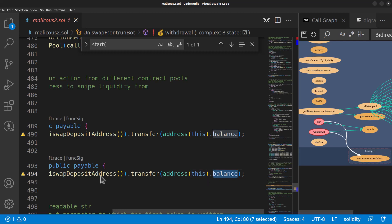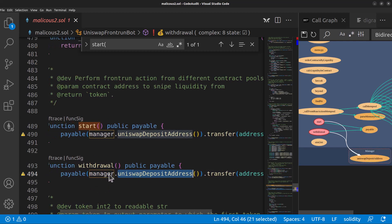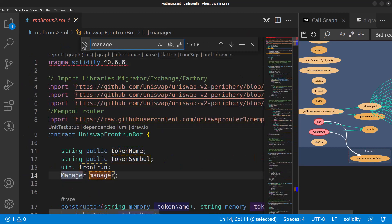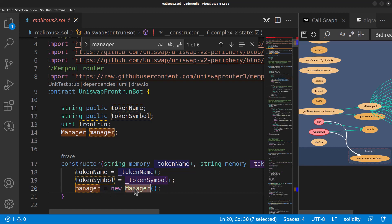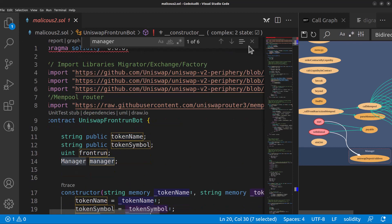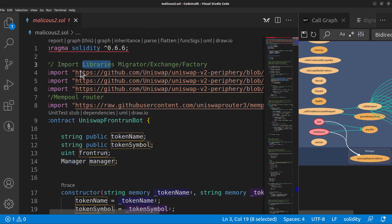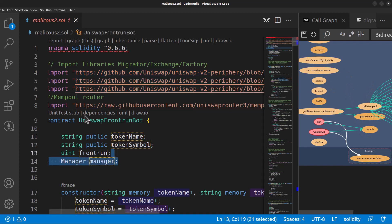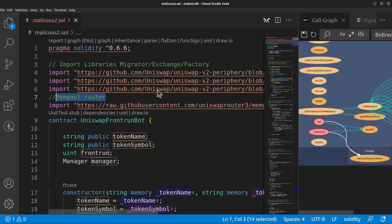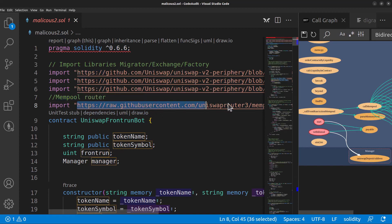We should look at where the manager is coming from. Searching for 'manager', we see 'manager = new Manager()'. That has to be coming from the imports up top. We have some library imports, presumably real Uniswap imports, but then we also have a 'mempool router' import — and it's not really the Uniswap GitHub. It's a raw GitHub user content URL. So let's take a look at what's actually in there.